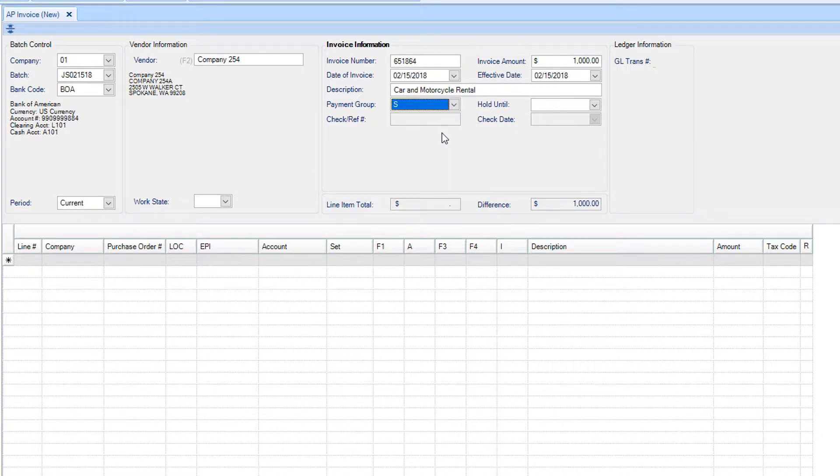Selecting S will separate the checks. If no payment group is selected, the system will place all the similar vendors on the same check based upon vendor name and vendor code.